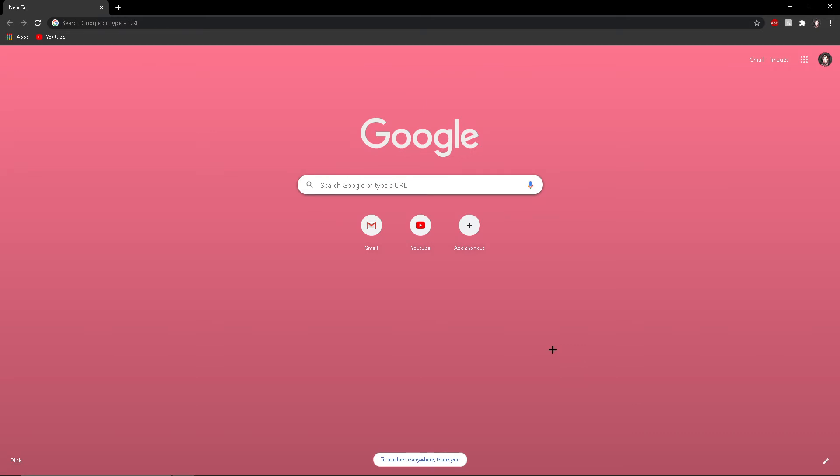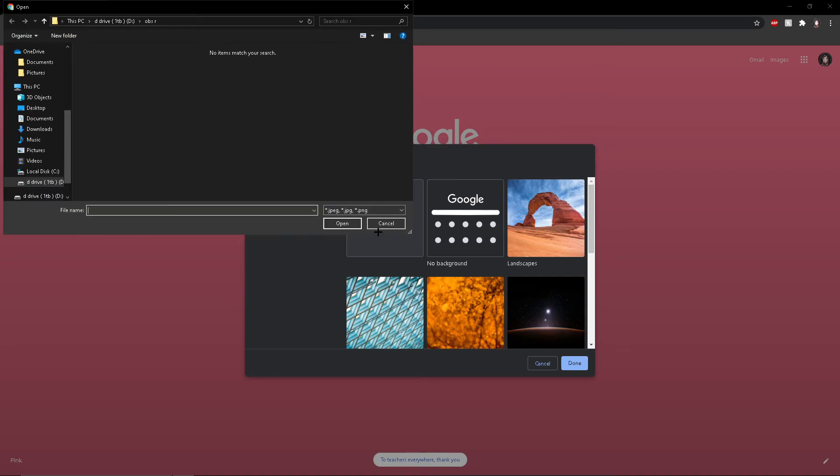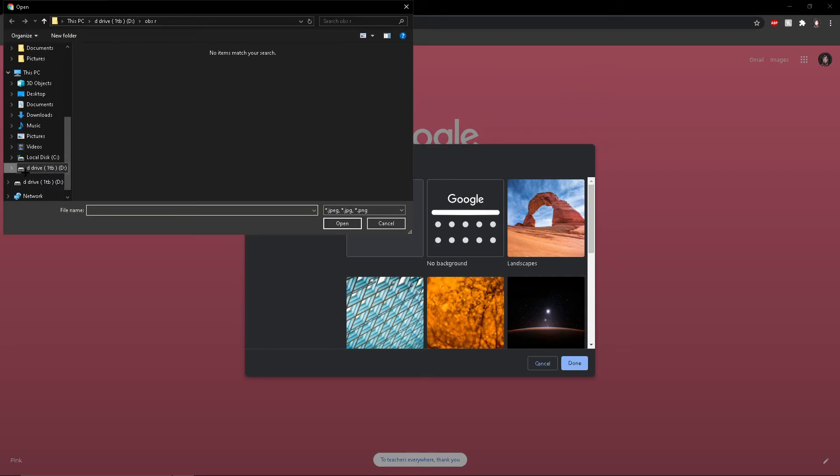If you want to use a custom image from your computer, go to the same place, upload from device, then go to your downloads folder.